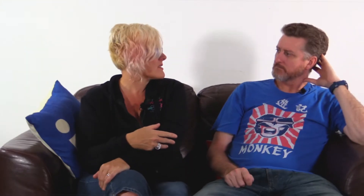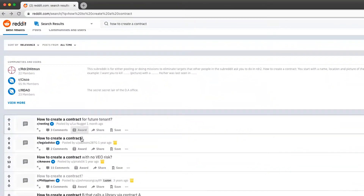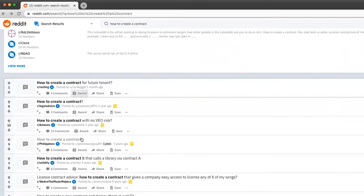Other tools include Reddit, which is another great place to source content ideas.